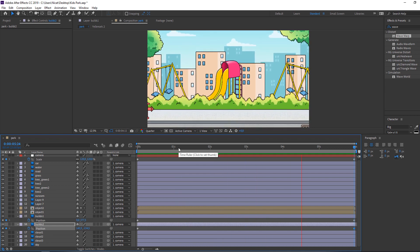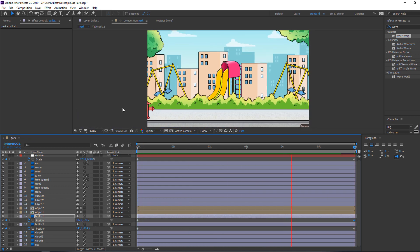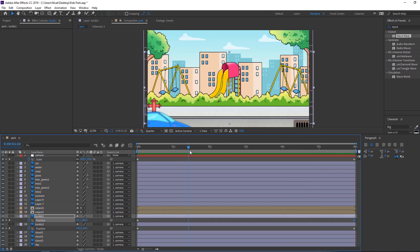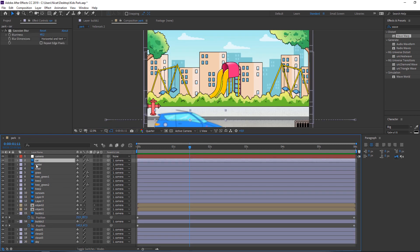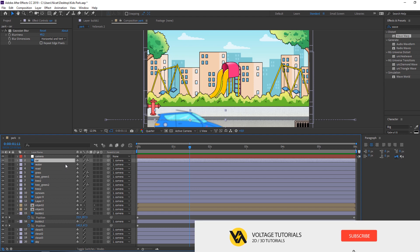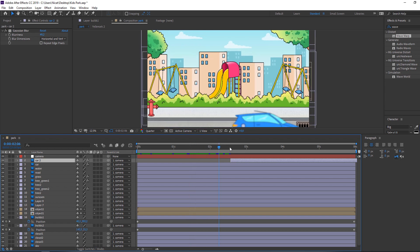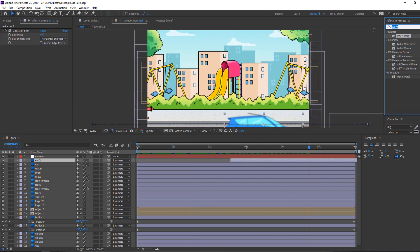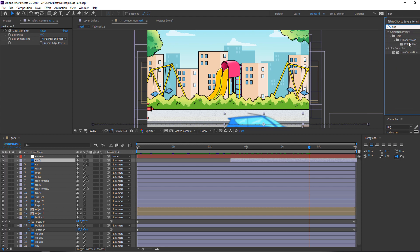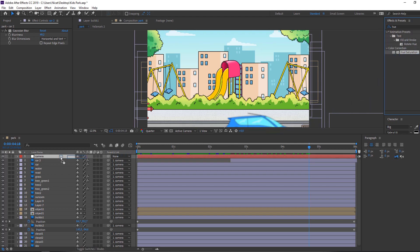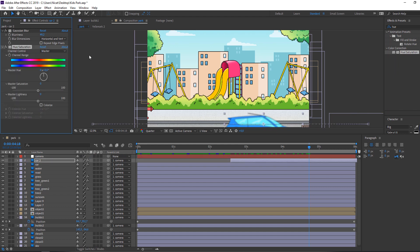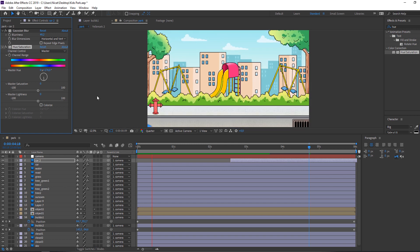This fake parallax looks great! We can also add more cars — select this car, press Ctrl+D to duplicate, and move it to the right. Now let's change its color. Search for the effect Hue/Saturation, apply it to the layer, and change the color — let's make it yellow.